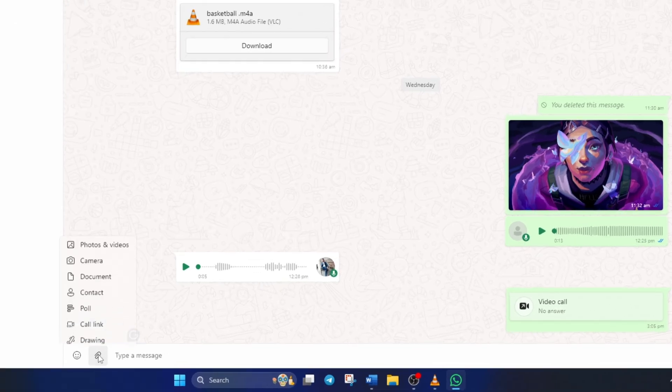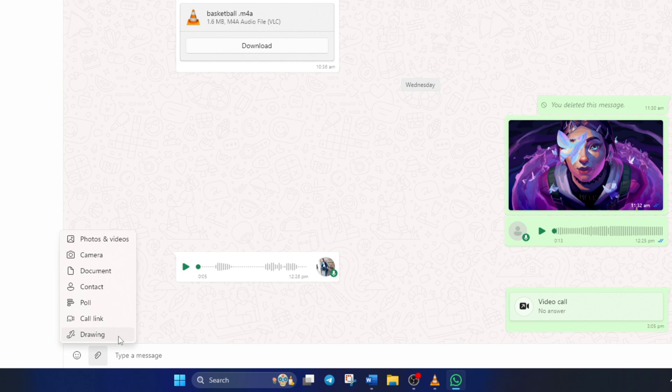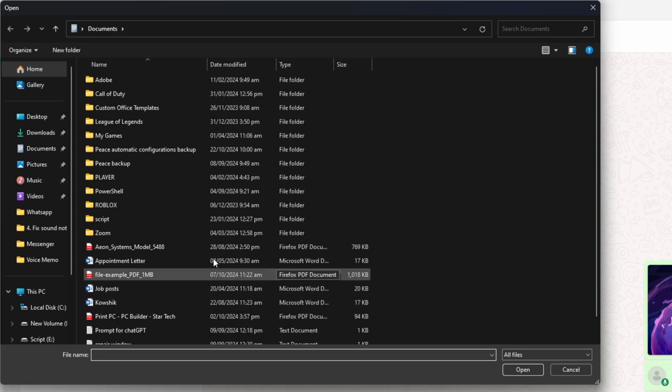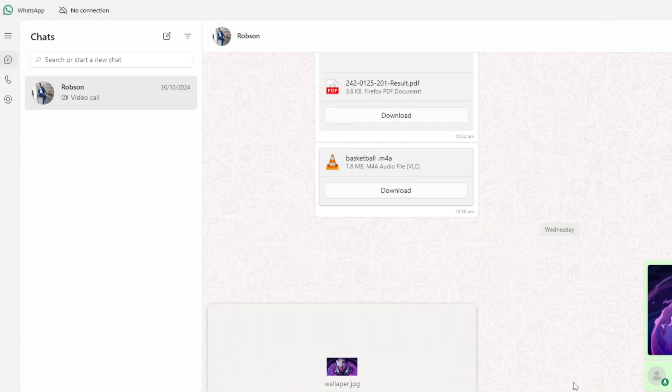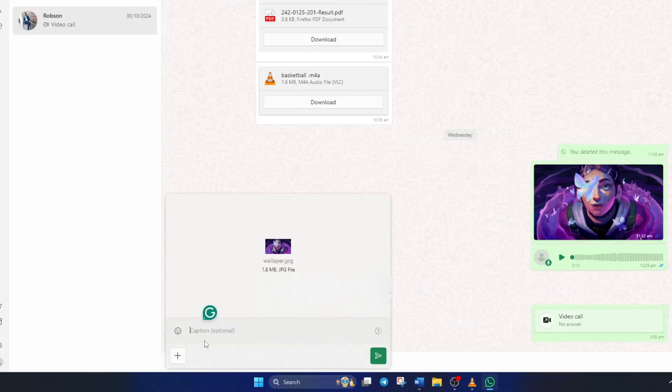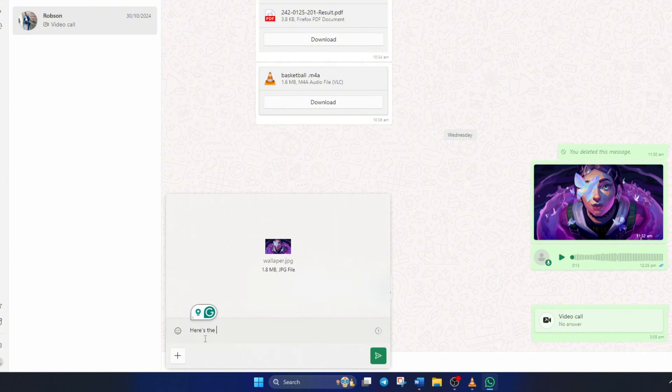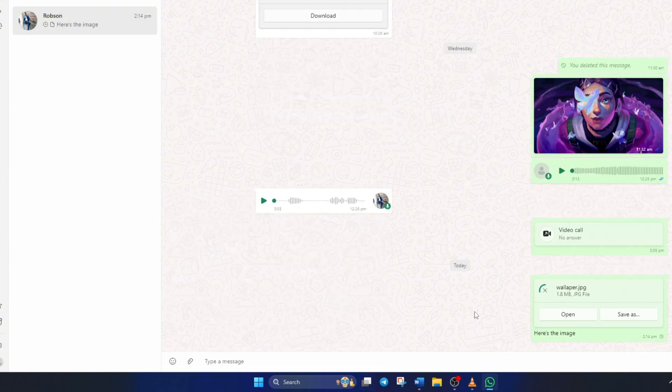Then click the paperclip icon and select Document. Now choose the image you want to send and click Open. Type in a message if you want, then hit Enter or click the Send button.